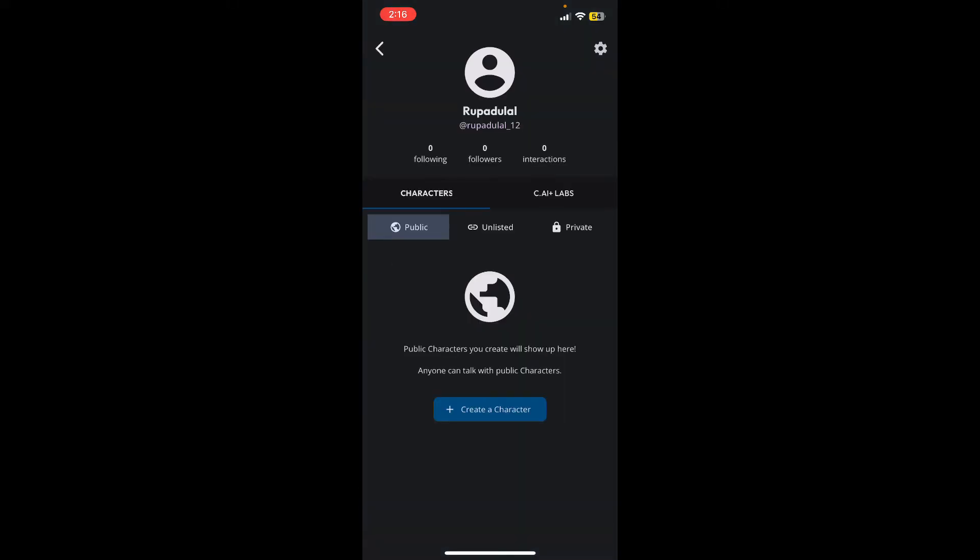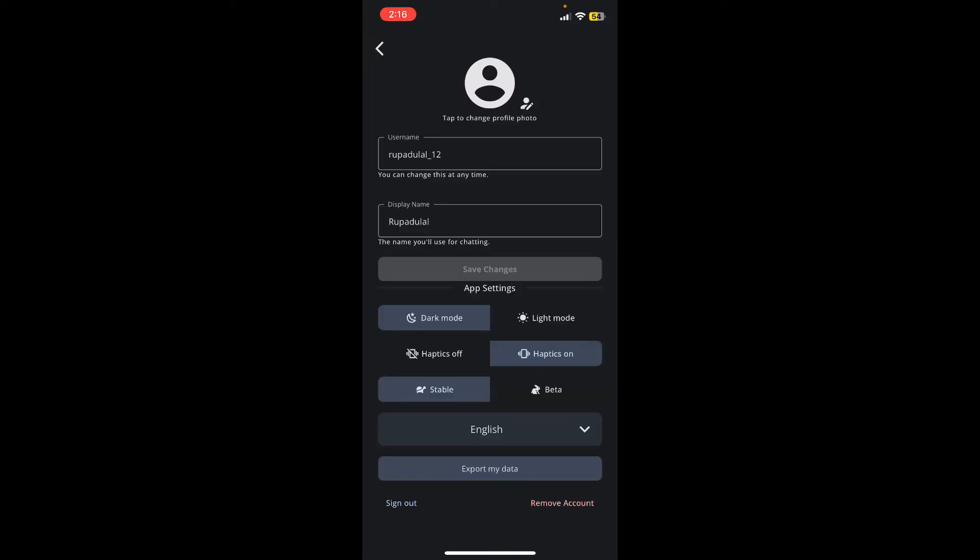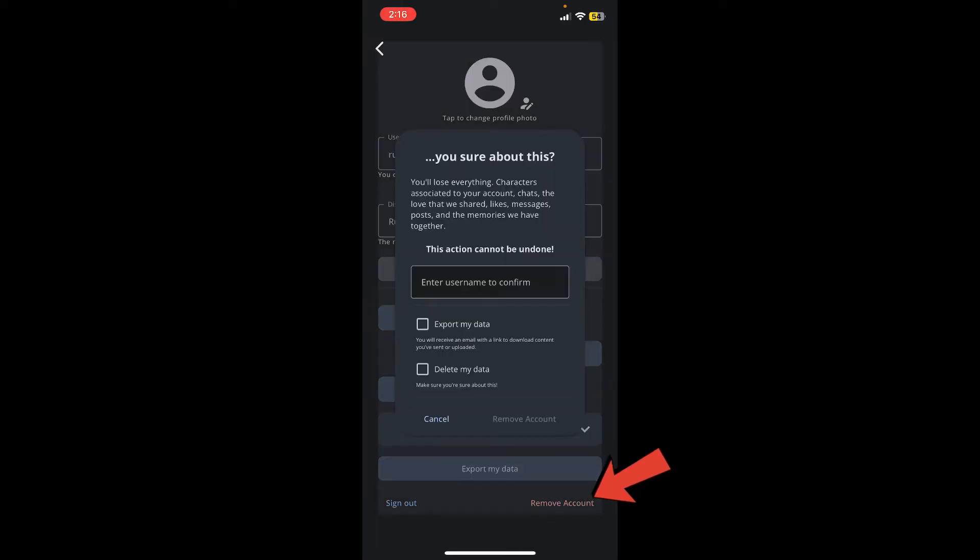Now in the profile menu, tap on the gear button at the top right. You'll be able to see a remove account button appearing at the bottom right hand corner. Tap on it.